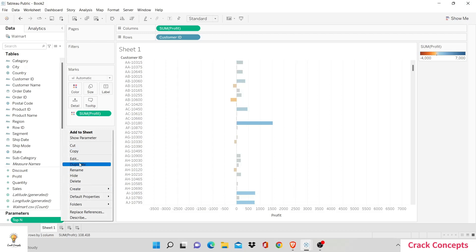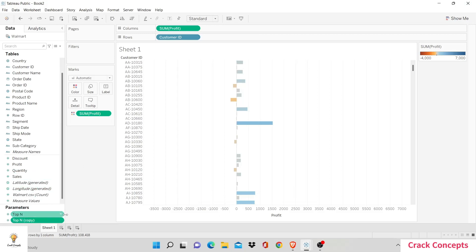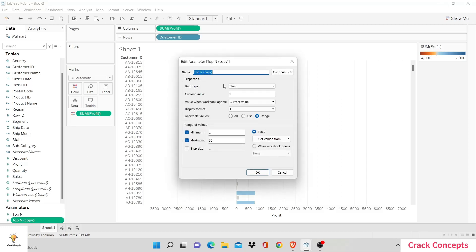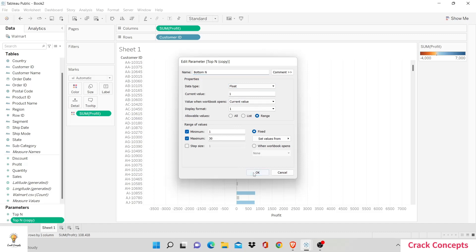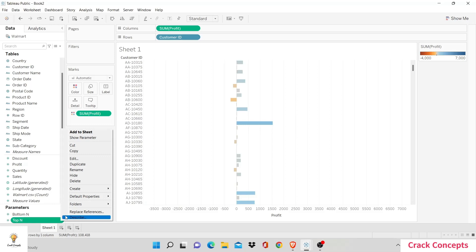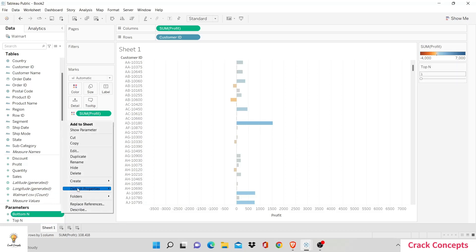Drop-down arrow, duplicate, and now we are going to change this to be our bottom end. So we'll go to edit — 'bottom end' — float, and everything remains the same, because if we want to show bottom 30 values then we'll need 30 to be our maximum. OK. Now we are going to display these parameters. Let's go to top end → show parameter, bottom end → show parameter.